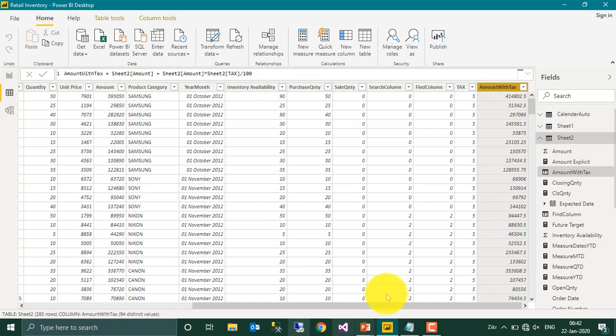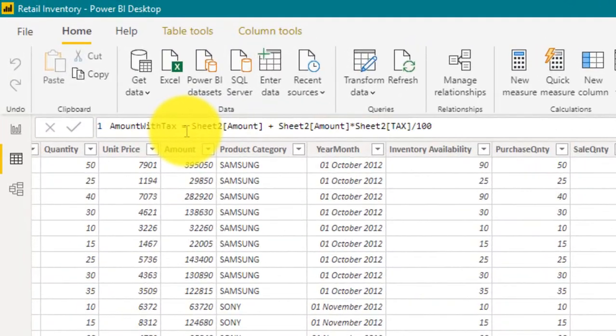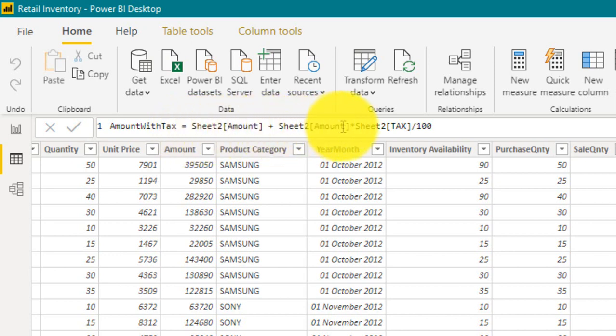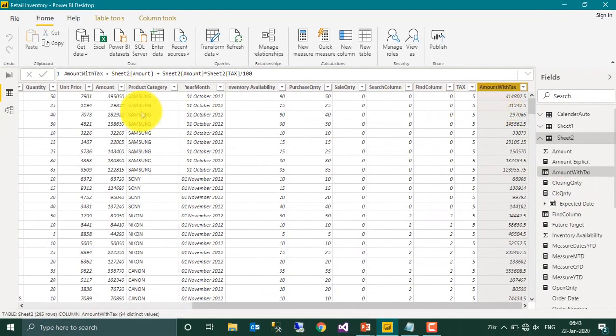I have this sales table. In the last I have added a column here, one is the amount column here and one is the tax column here. So amount with tax, I have written a measured here, I mean calculated column. C2 amount plus C2 amount into C2 into tax divided by 100, that is 5% value.